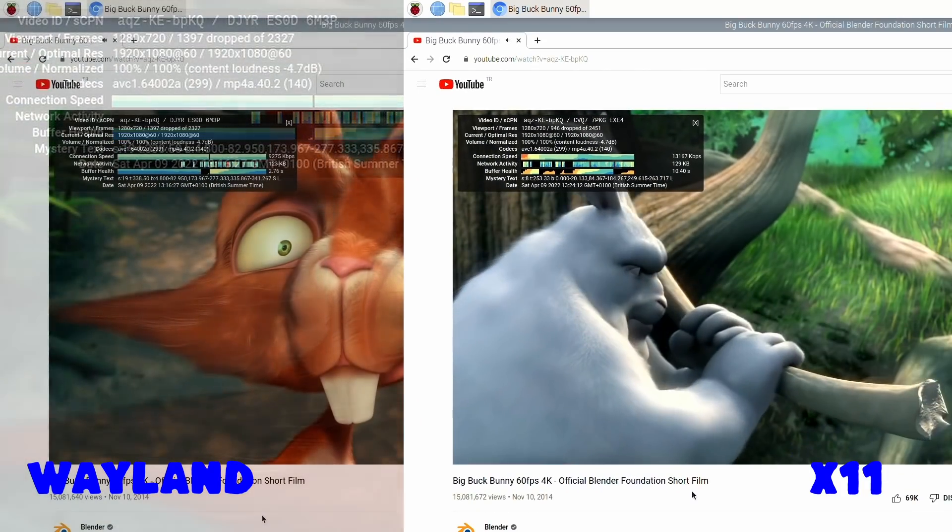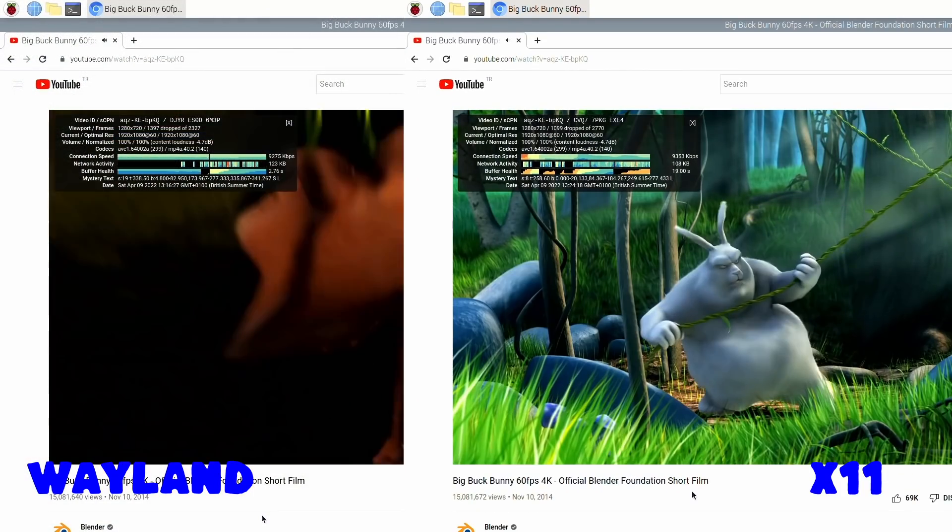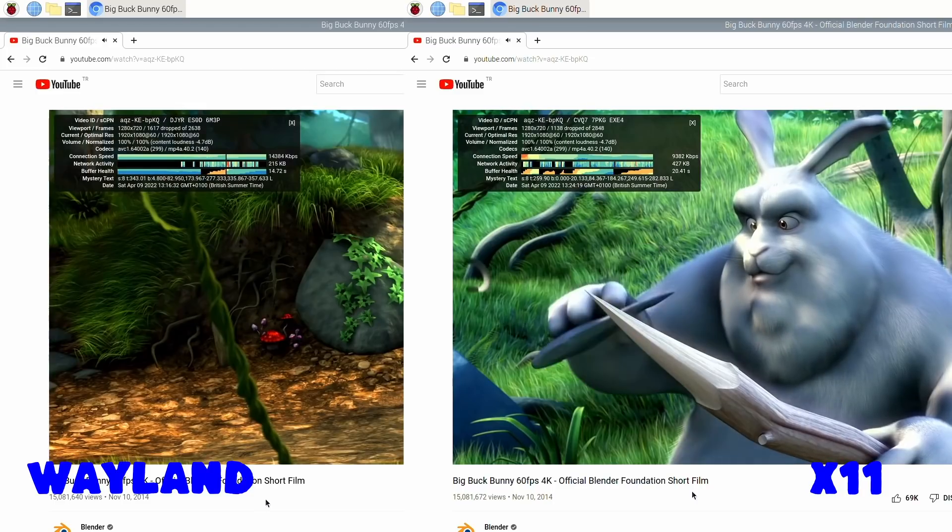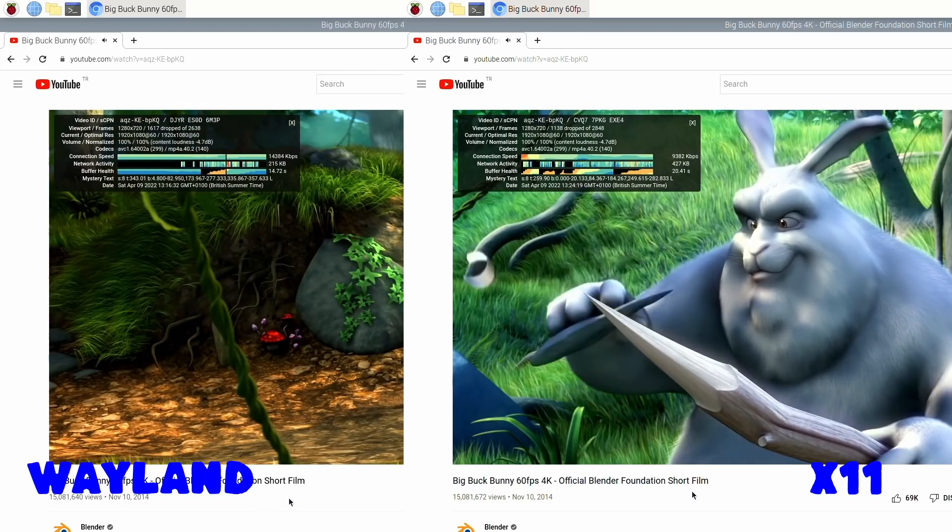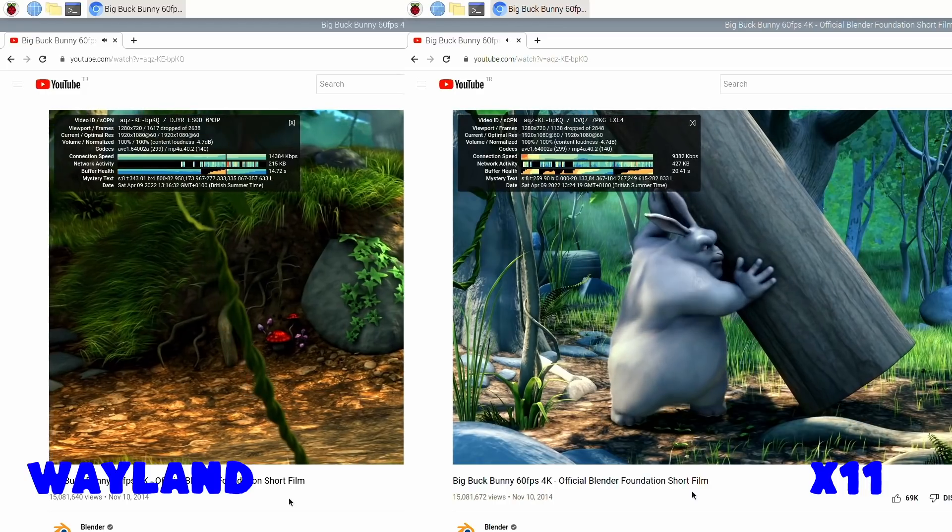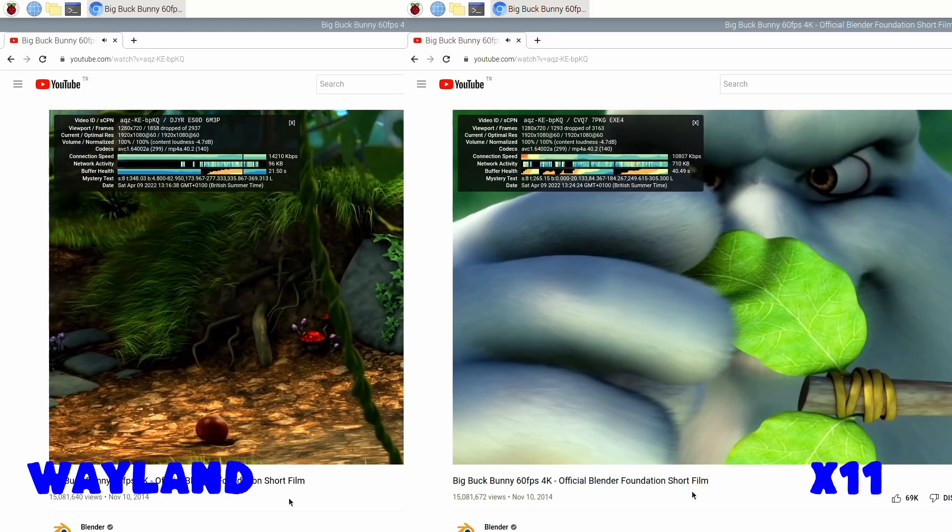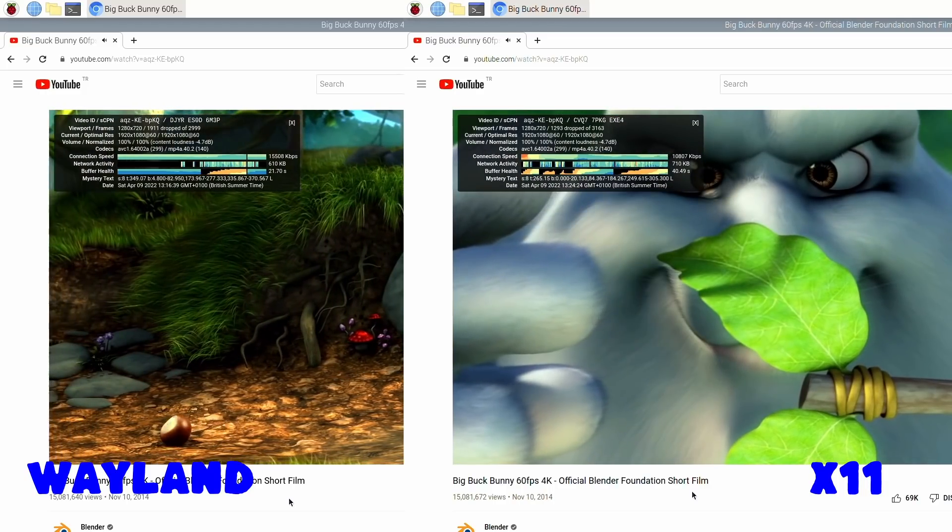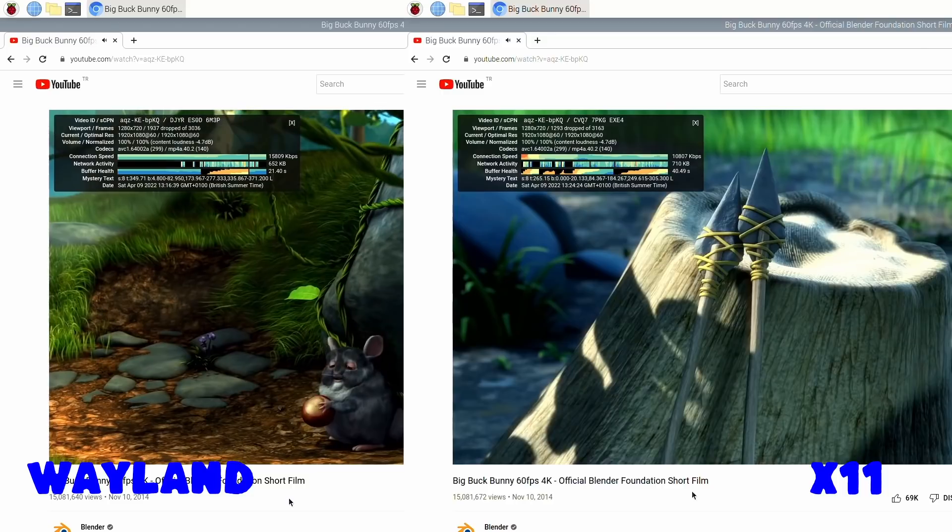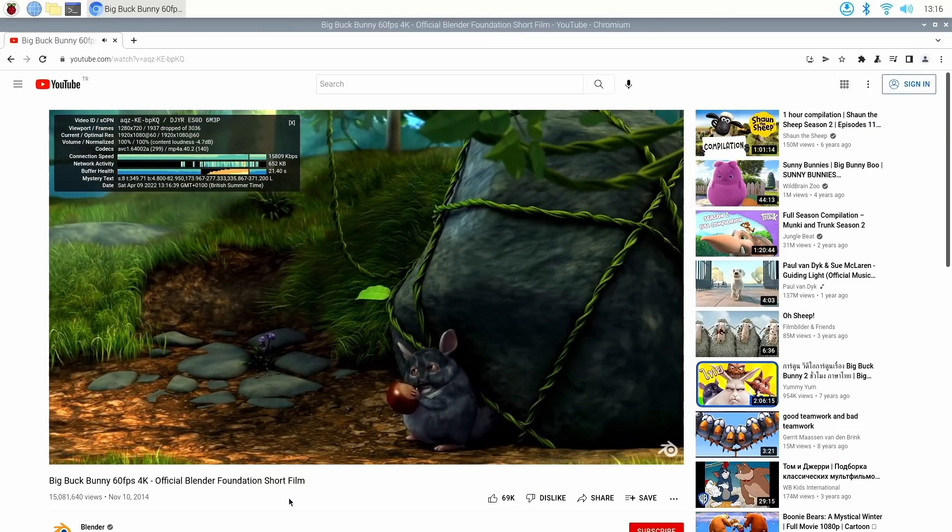So Wayland does not seem to be bringing many improvements to the table. Well, at least to me, it really doesn't seem to be bringing much improvement over X11 at least yet. This still is experimental. So we do need to keep that in mind. Maybe in the future releases we will get a little bit better performance.